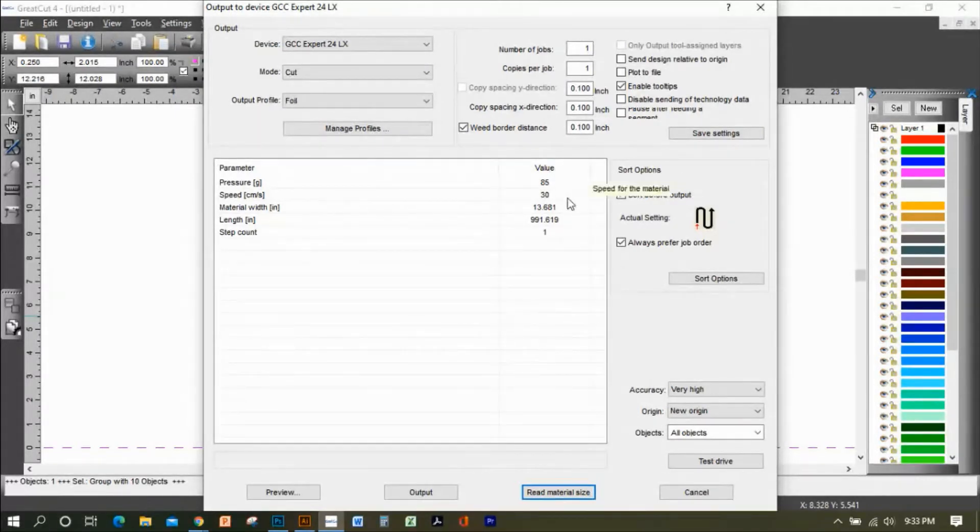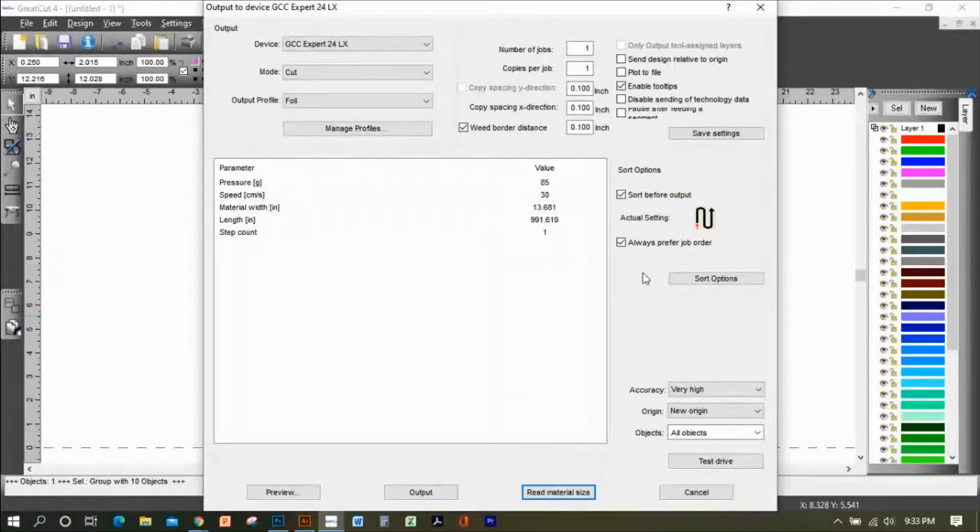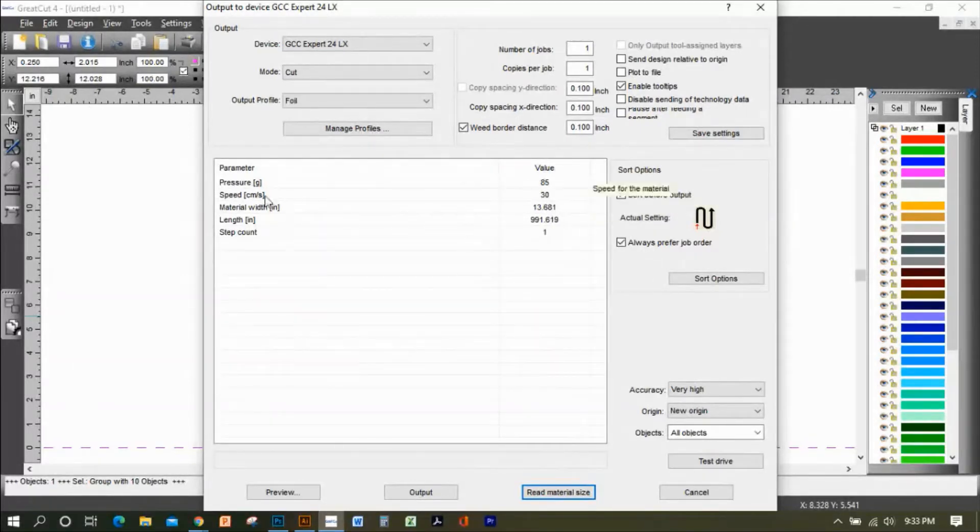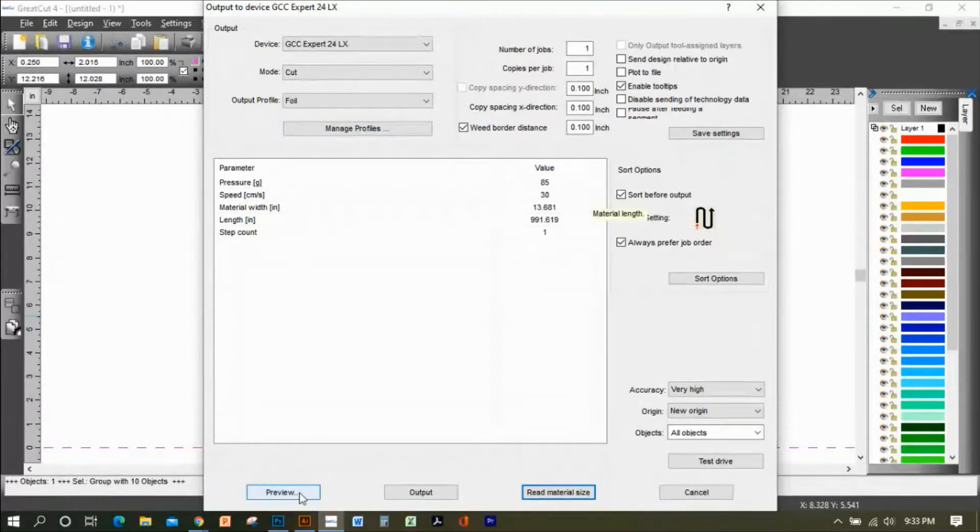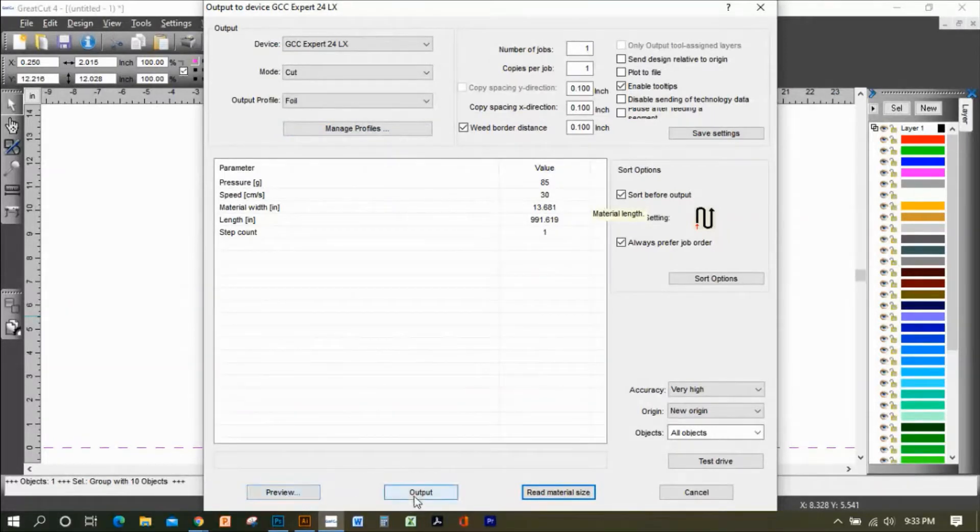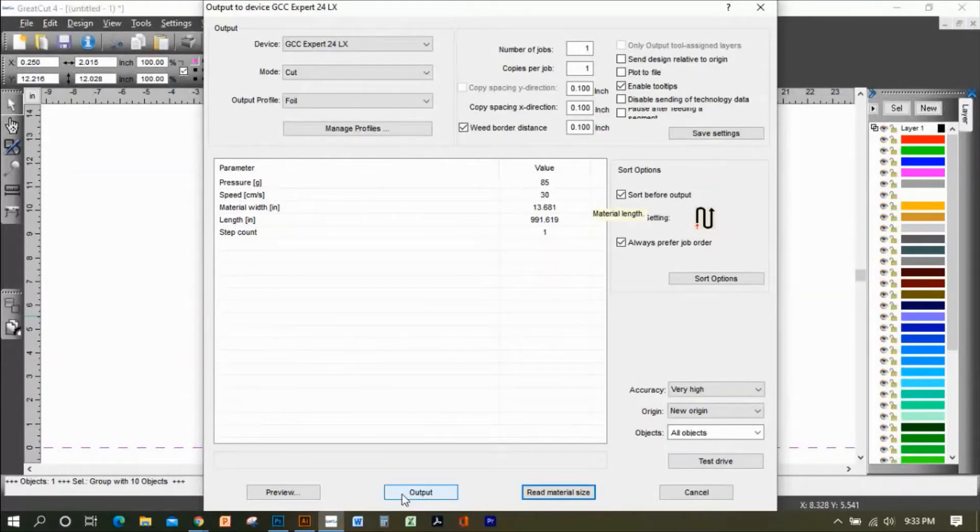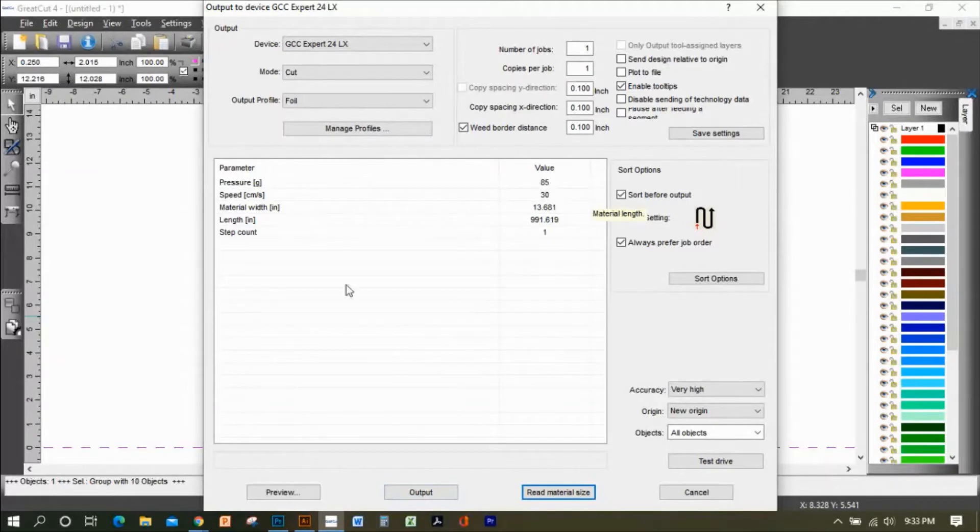If I want to preview my output, I click on Preview. If you click on Output, this right here will automatically send the signal to the machine to start cutting.